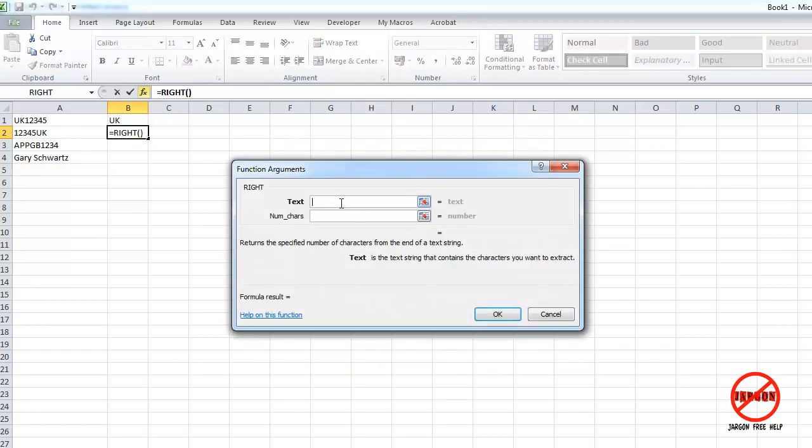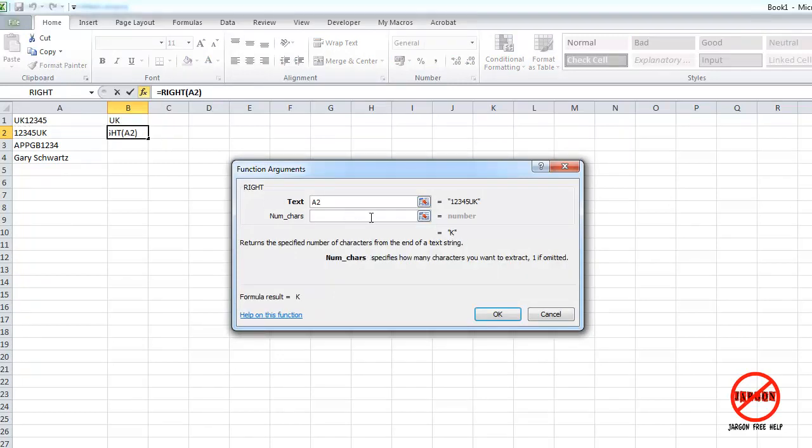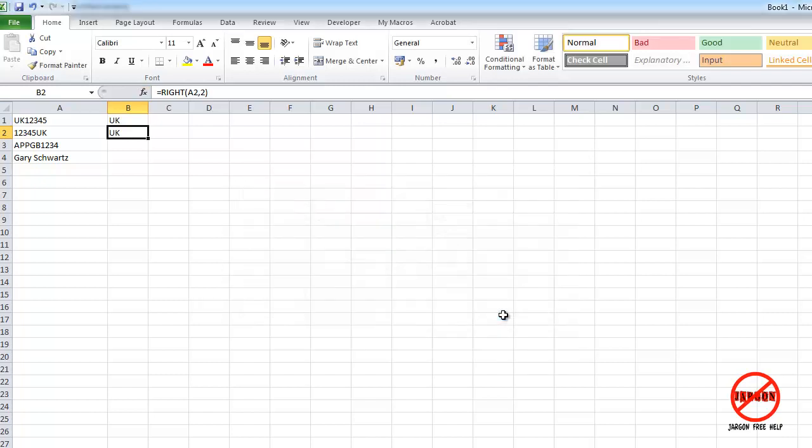Got to fill in that text box. Always assumes at least one character so it's got K there. If I type in two it pulls out UK. So I'm just going to click on OK for that.